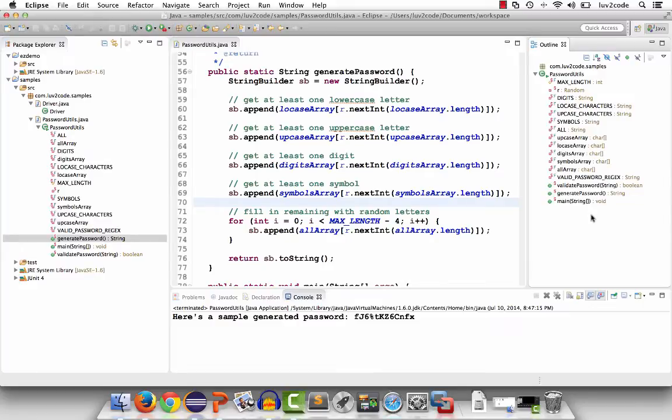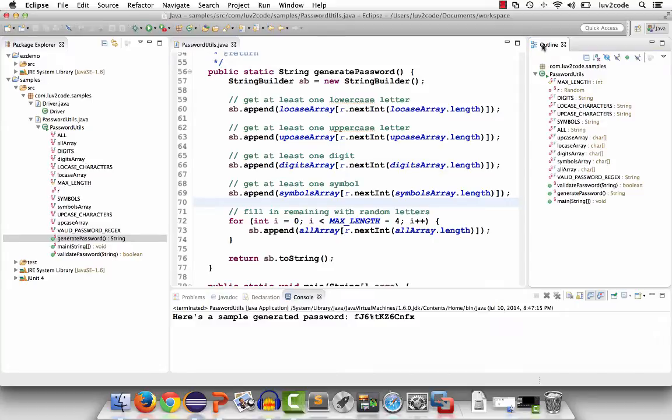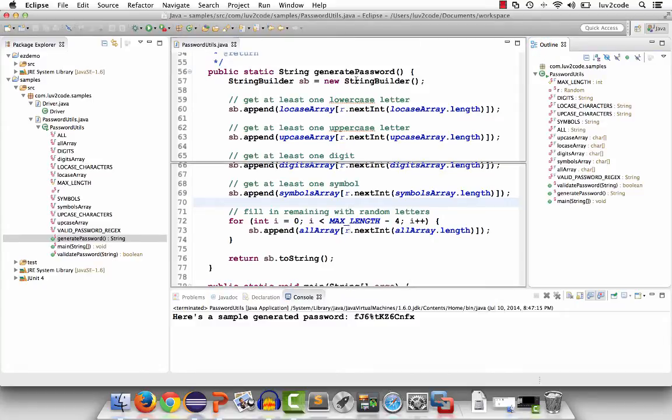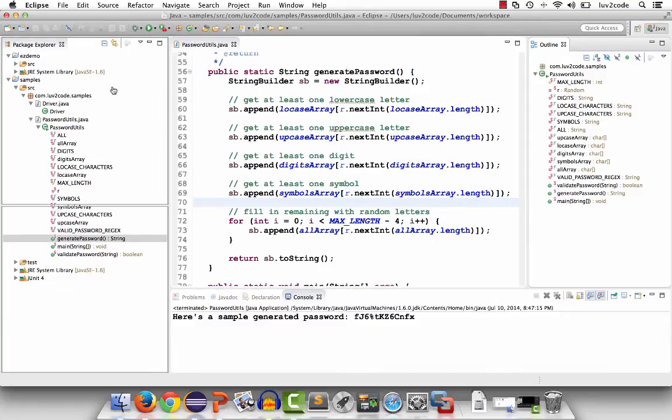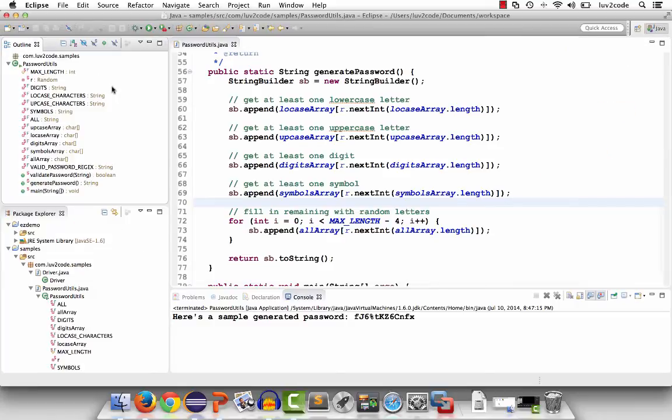One really cool thing about Eclipse is that you can customize the layout of your different views. Instead of having the outline view over on the far right-hand side, it would be nice if it's over on the left side of the window. I can simply grab the tab title and move it on over to the left-hand side. Now, I have the outline view at the top and the package explorer at the bottom.